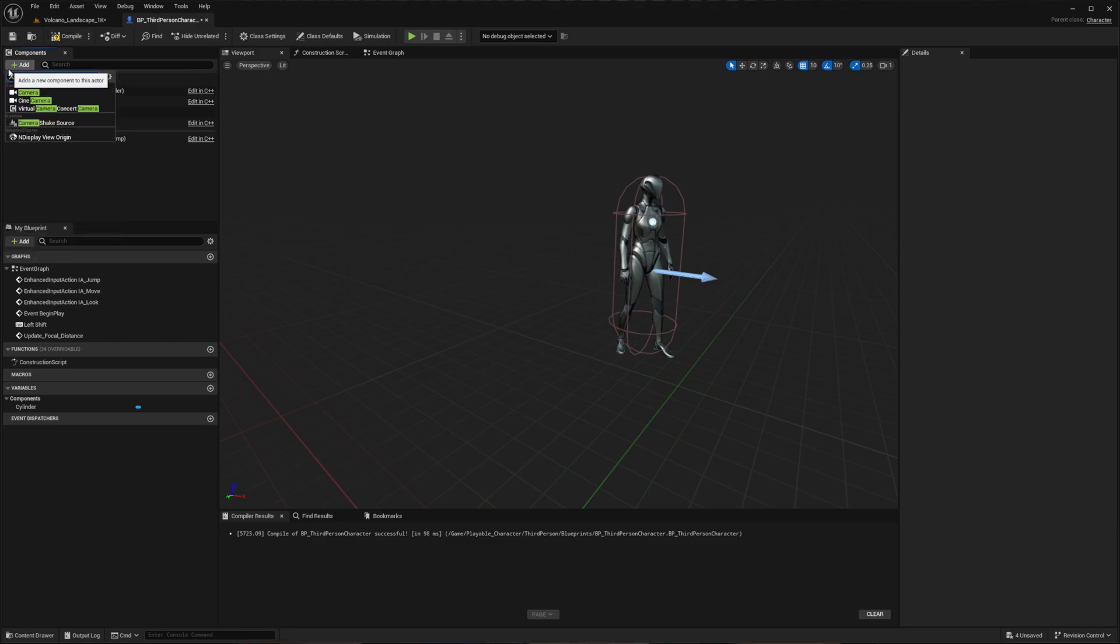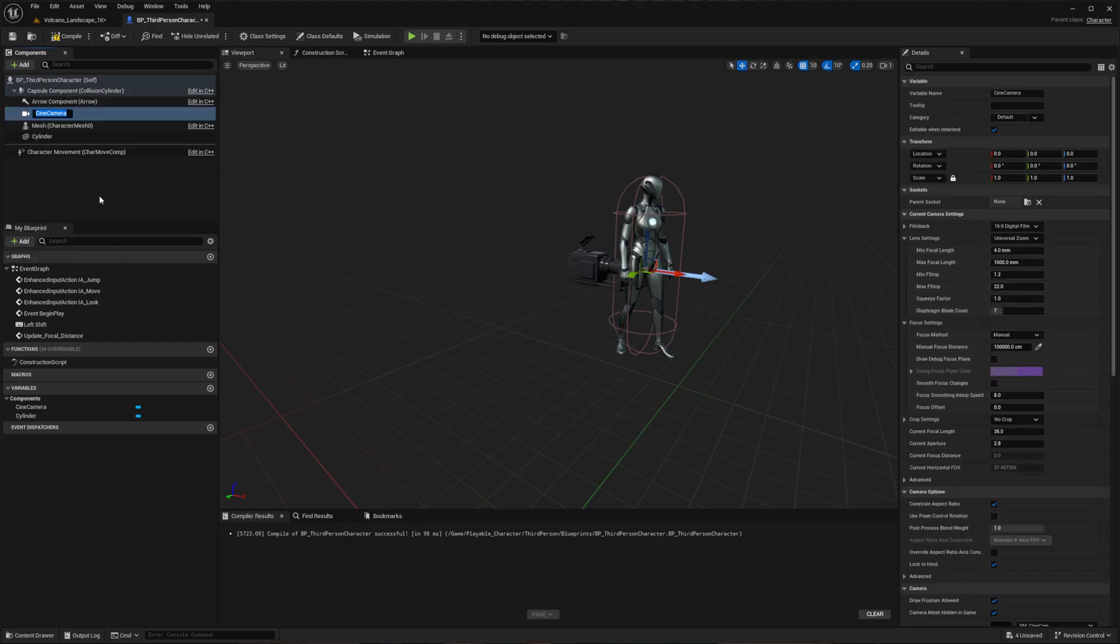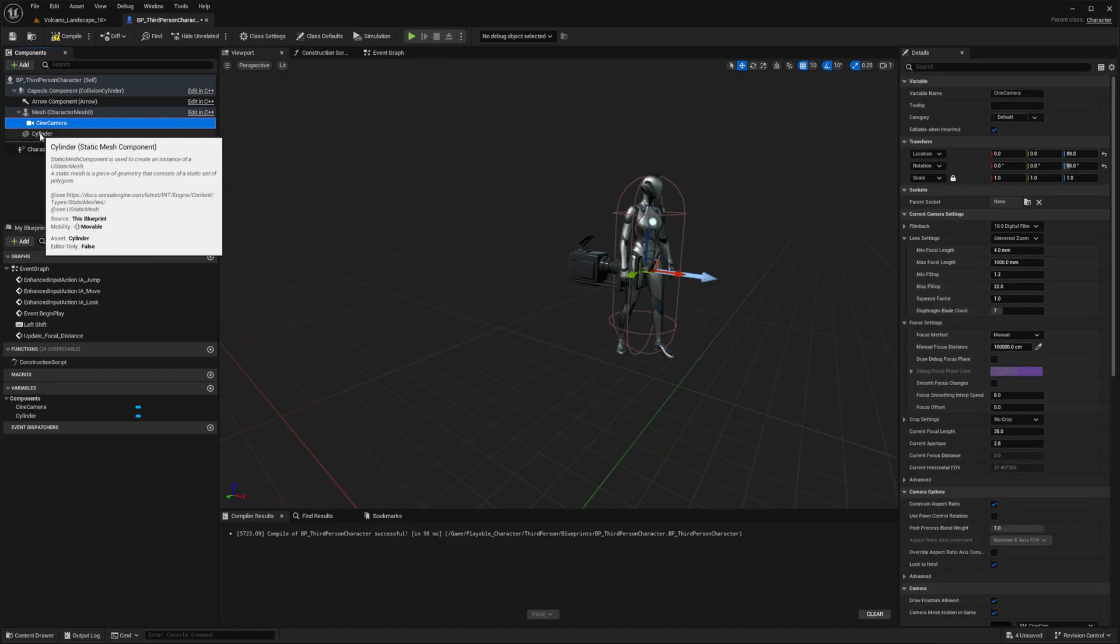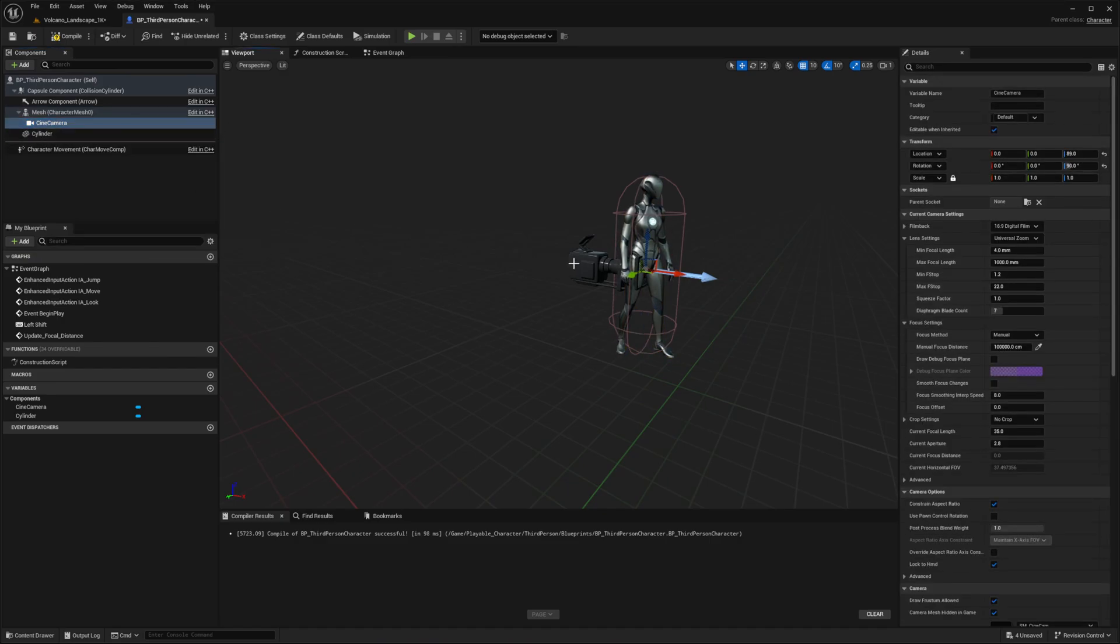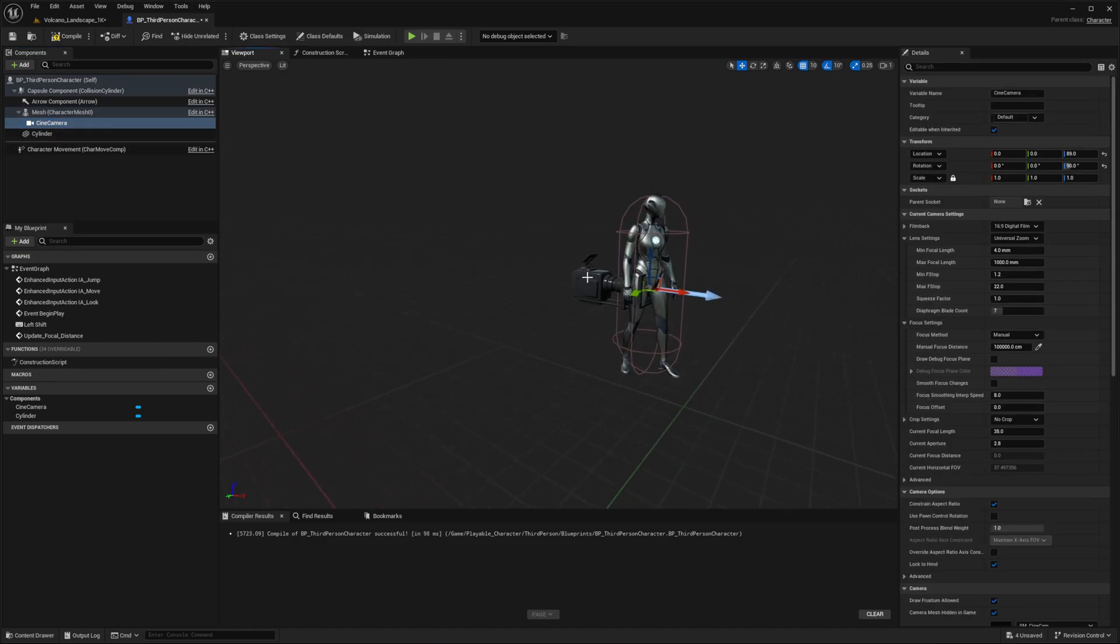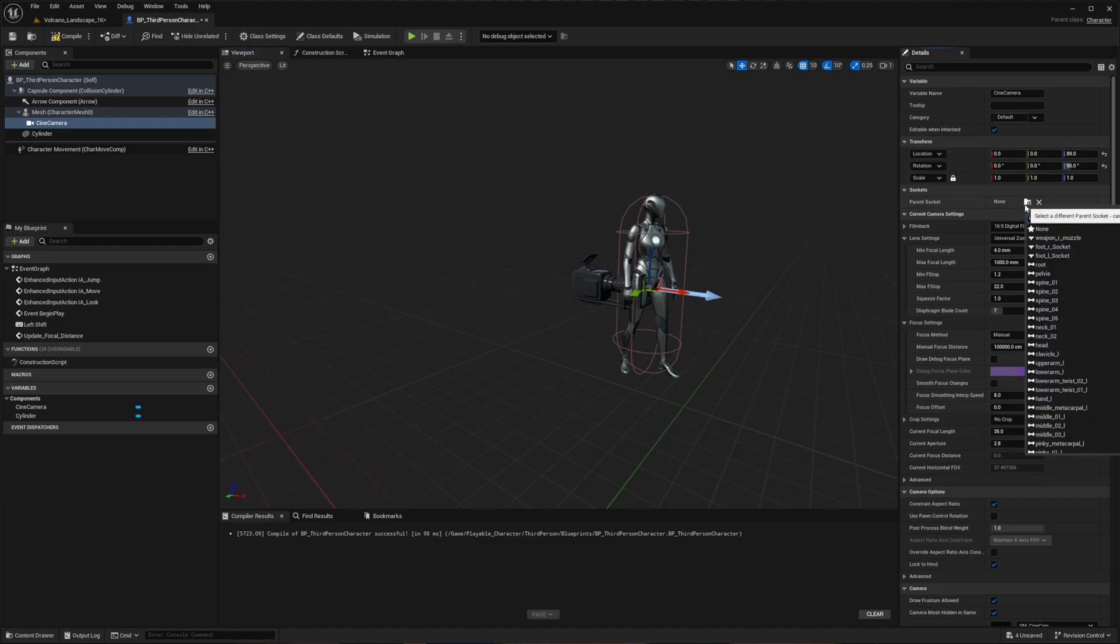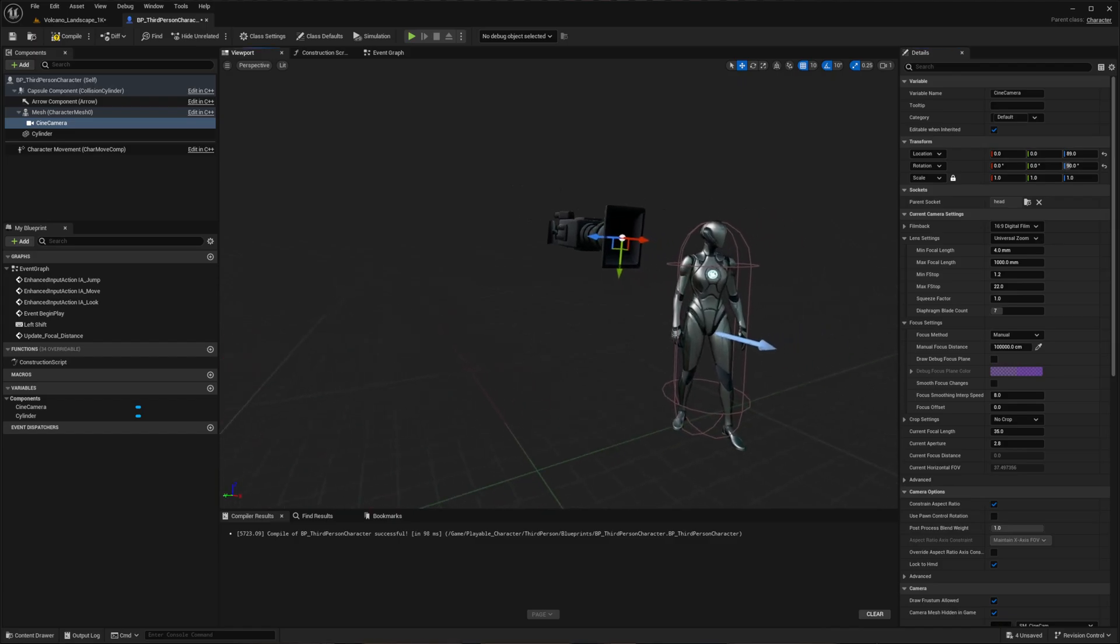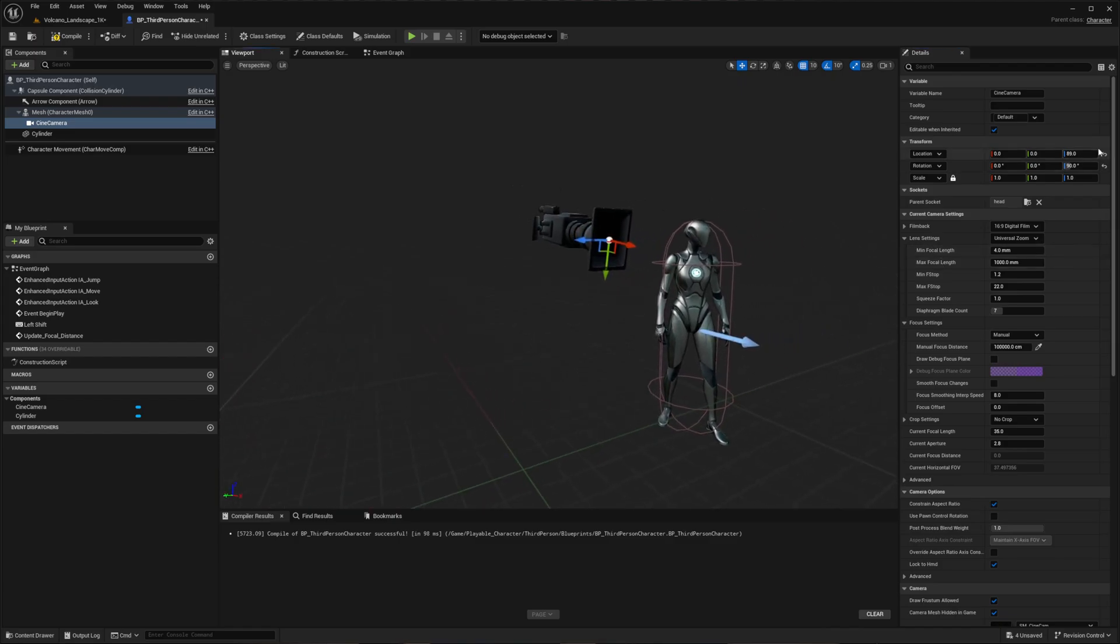Add a cinematic camera component and make it a child of the character mesh. Parent it to the head socket. You'll see it floating near the character when you do this.